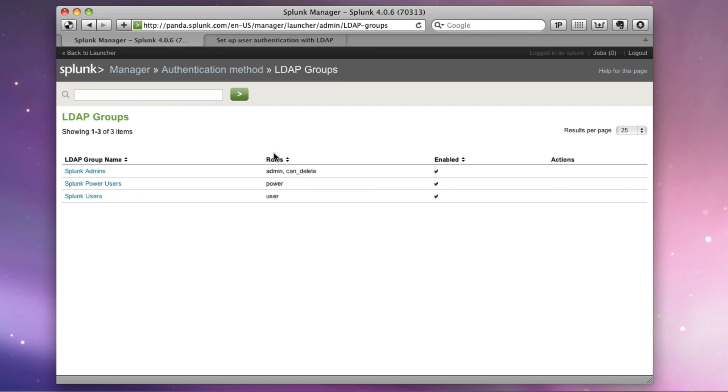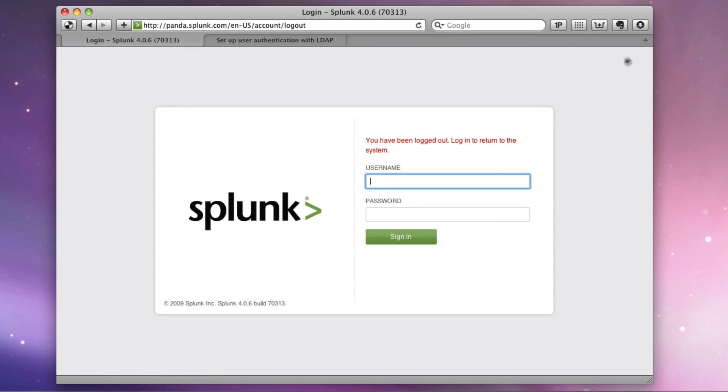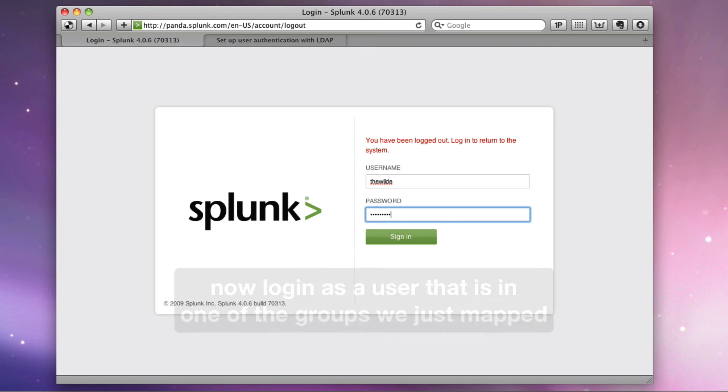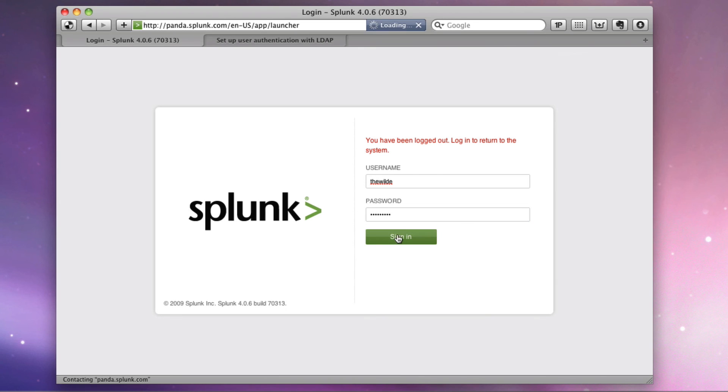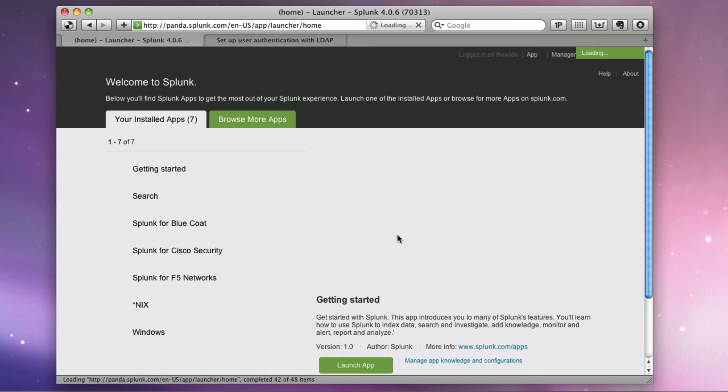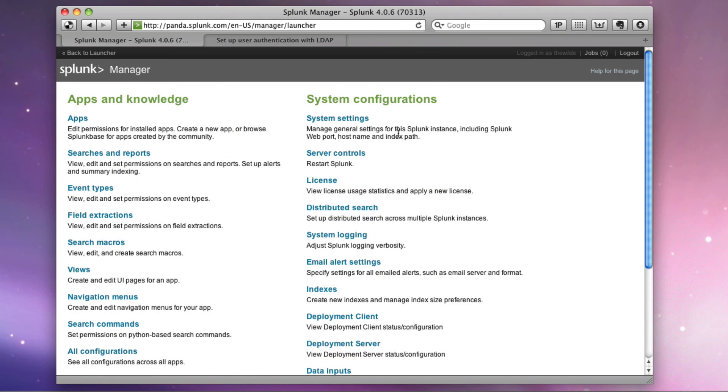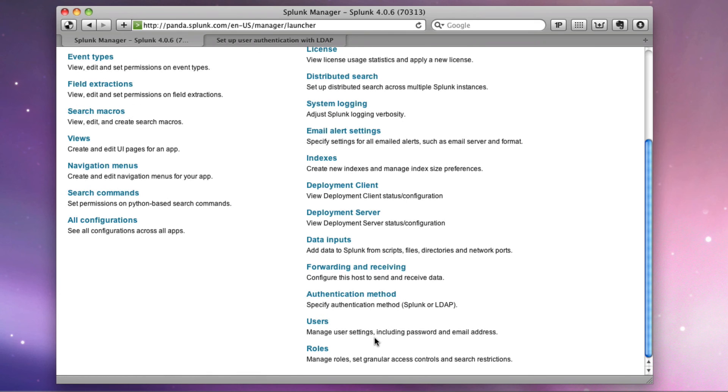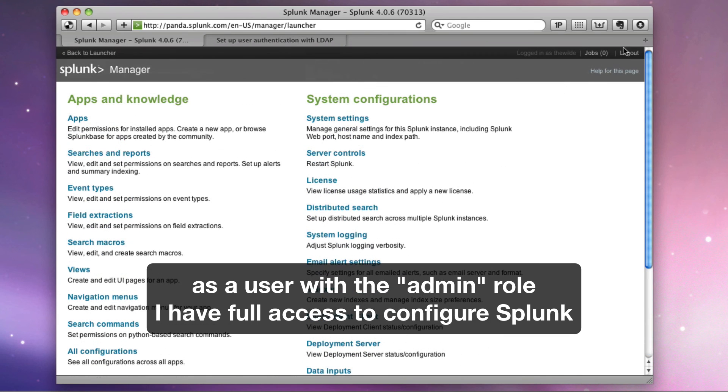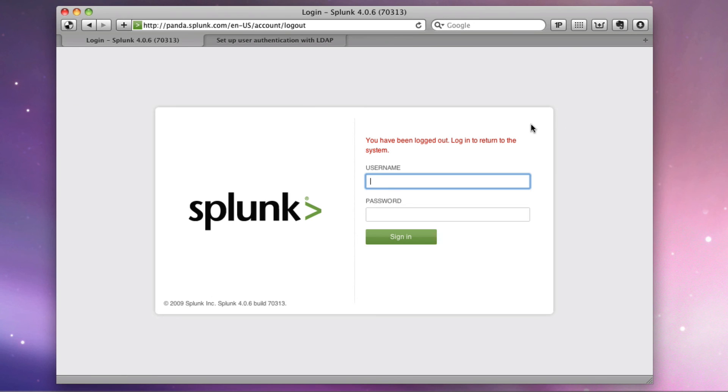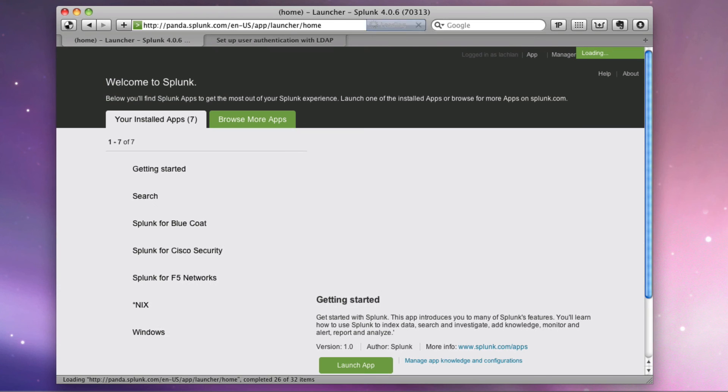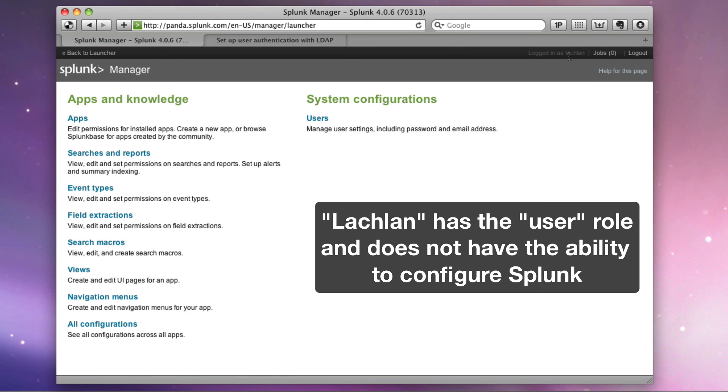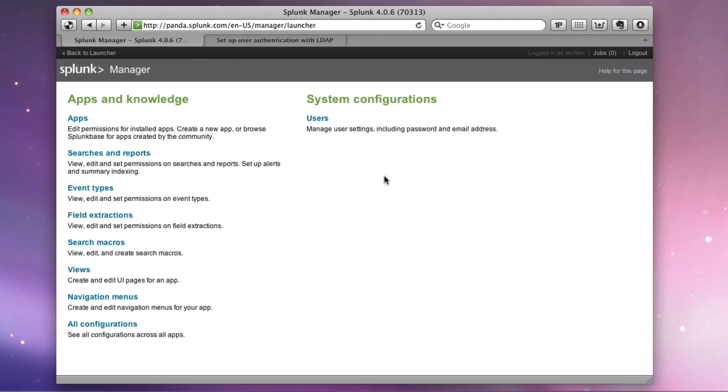Now let's see what the result was. I'm going to log out. And I'll log in as the wild. And this is authenticating directly with the Active Directory server running on Panda or DC1. And if we click on manager, we see all of the things that I can do based on me being an admin. And we'll log out. Log in as Lachlan. And Lachlan is a user role. And as you can see, he doesn't have nearly the capability as far as configuring Splunk that I do.